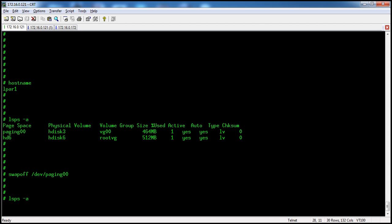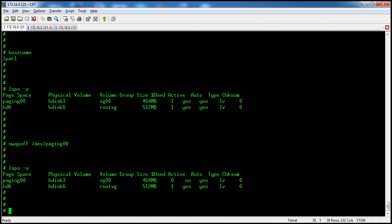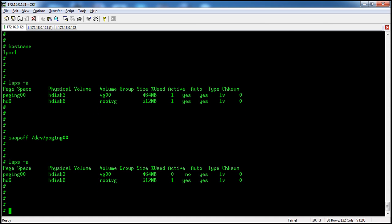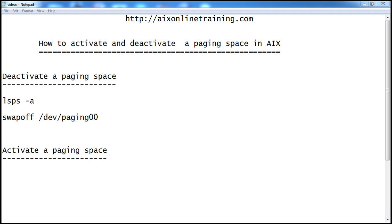With the command `lsps -a` we can check whether it is active or not. You can see the status here — the active state is now no for paging00, whereas the above paging space hd6 is still yes.